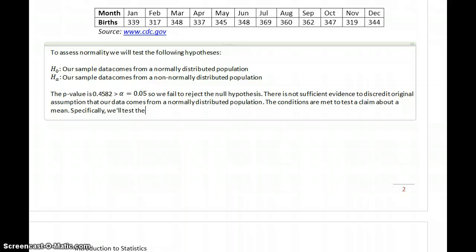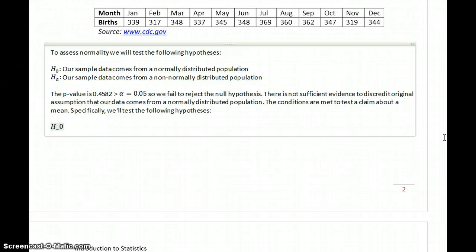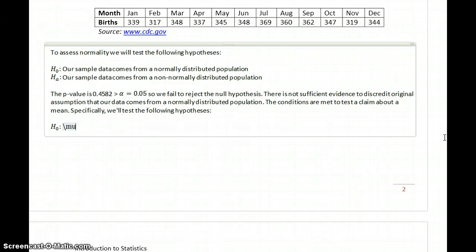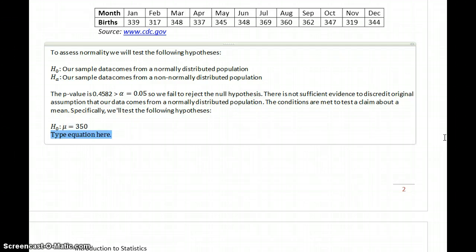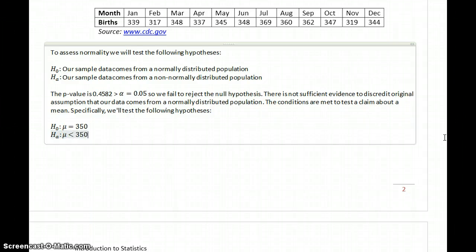Specifically, we'll test the following hypotheses: the null hypothesis that mu is equal to 350, against the alternative hypothesis that mu is less than 350.